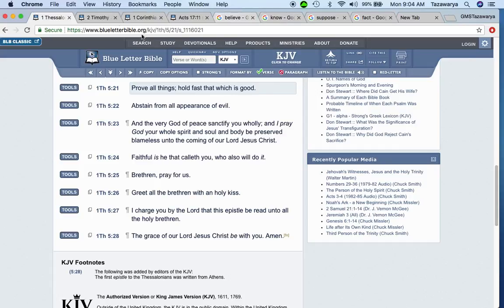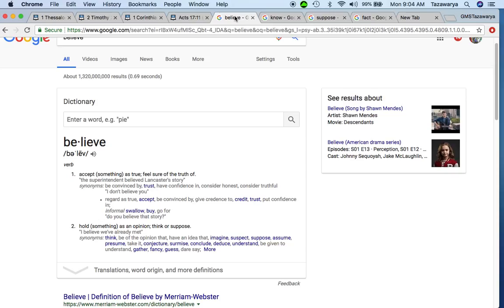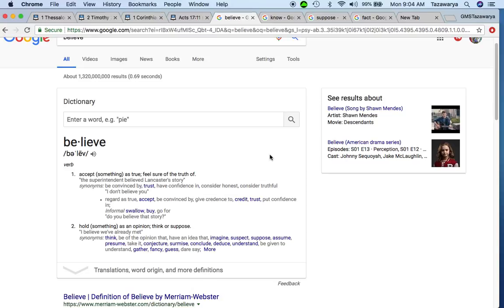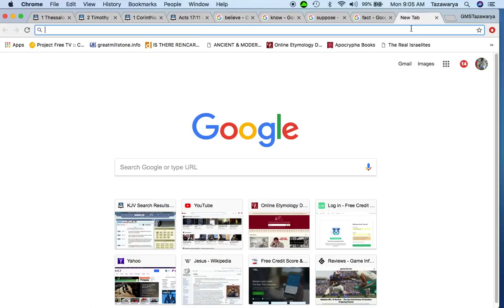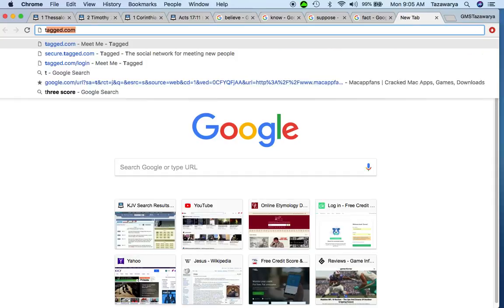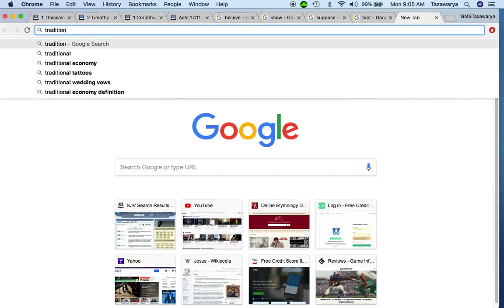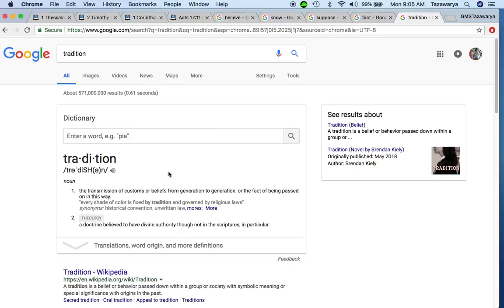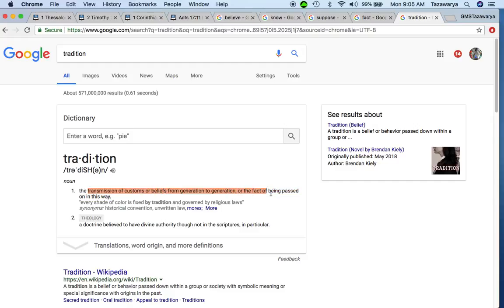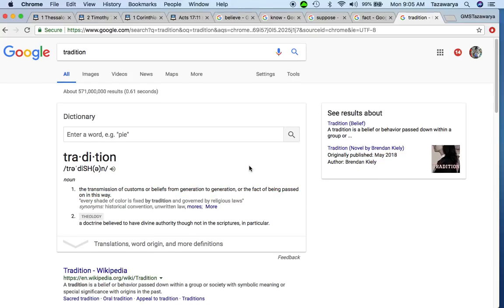It says hold fast that which is good. Now, the thing is, a lot of people who came to be Christians - the Christian church is not beginner friendly. More often than not, a lot of people that are in the Christian church are doing that because that is what was taught to you from a child on up. And basically you just followed the tradition that was handed down to you. And the word tradition means the transmission of customs or beliefs from generation to generation or the fact of being passed on in this way.